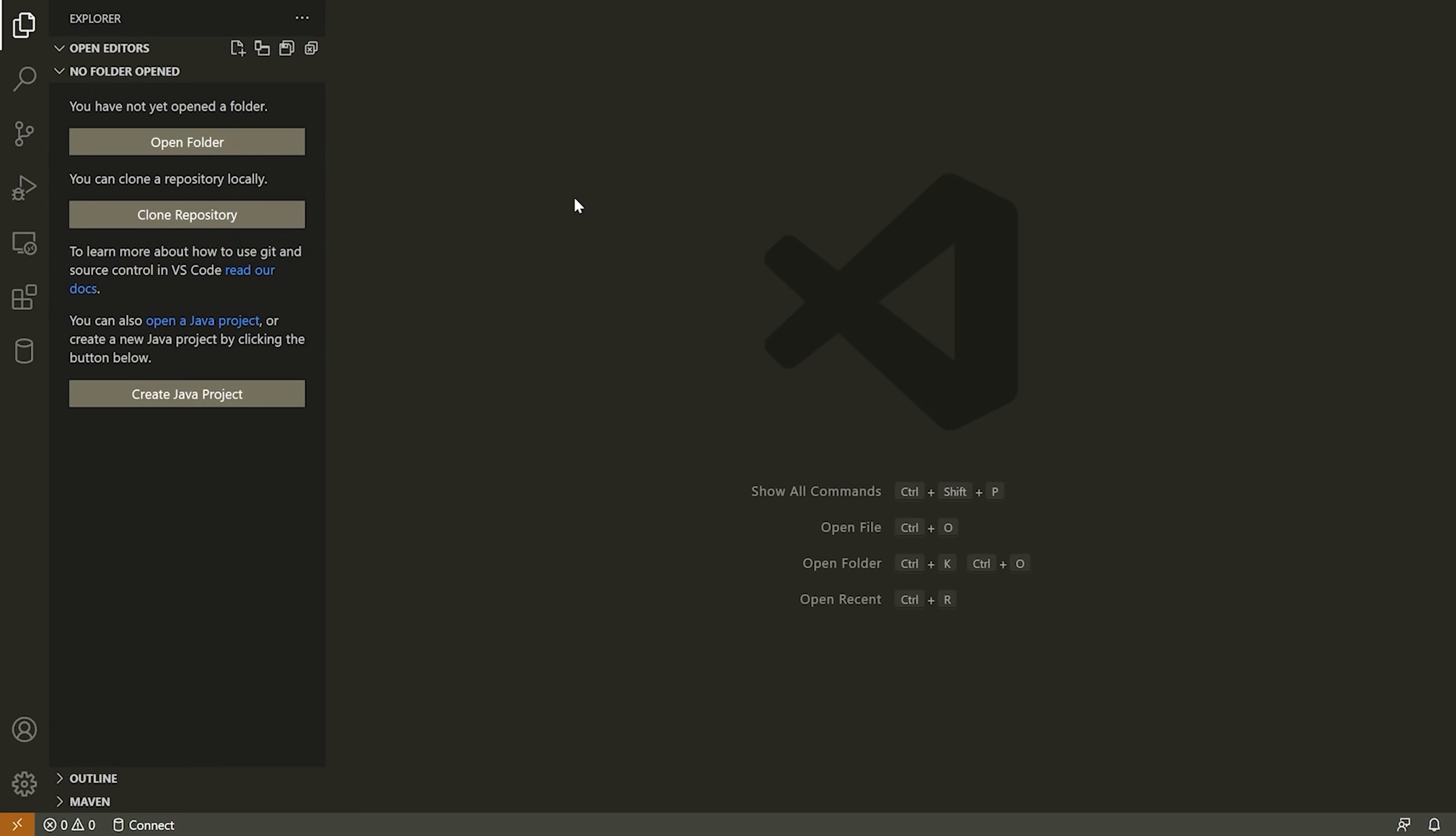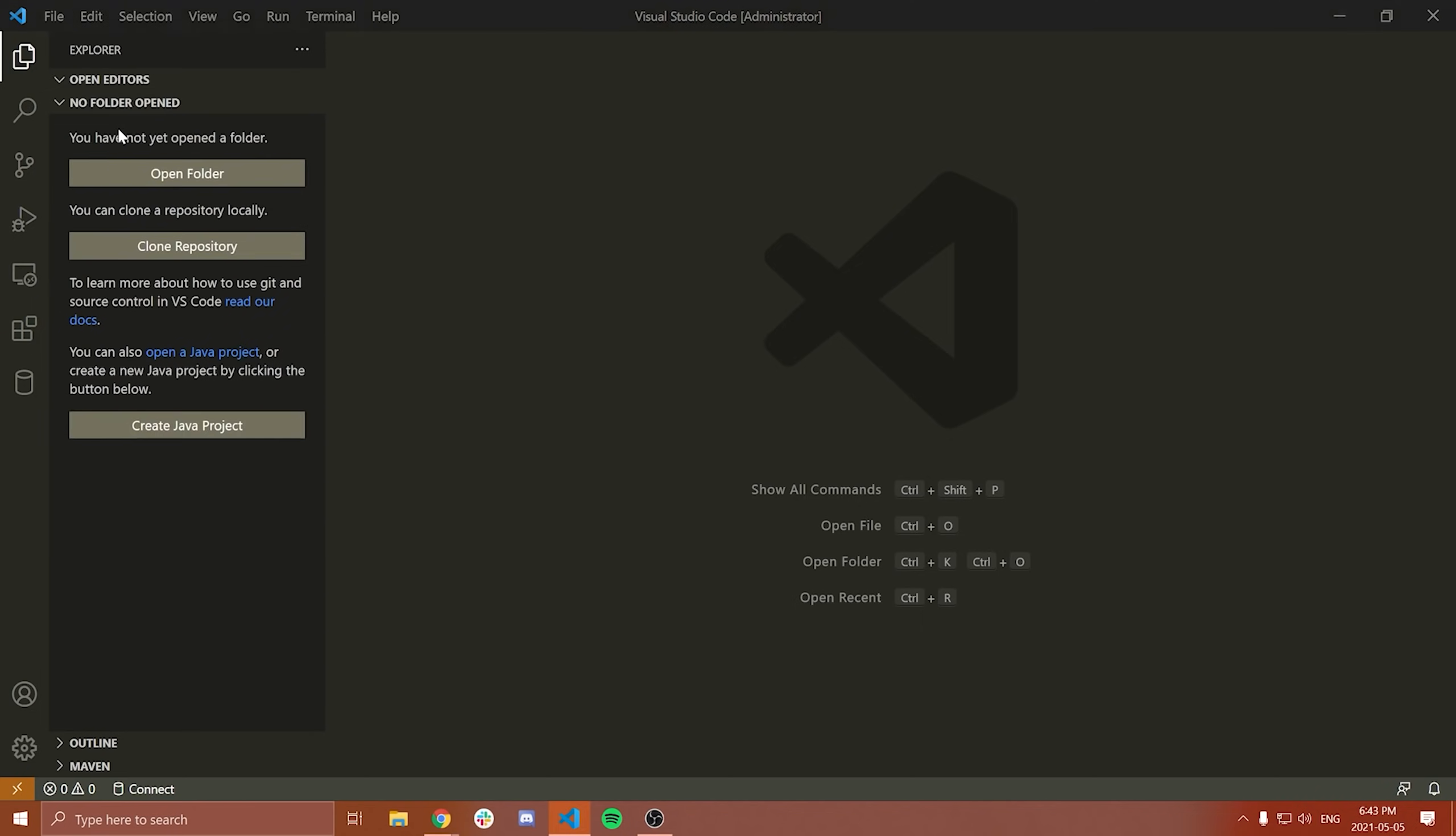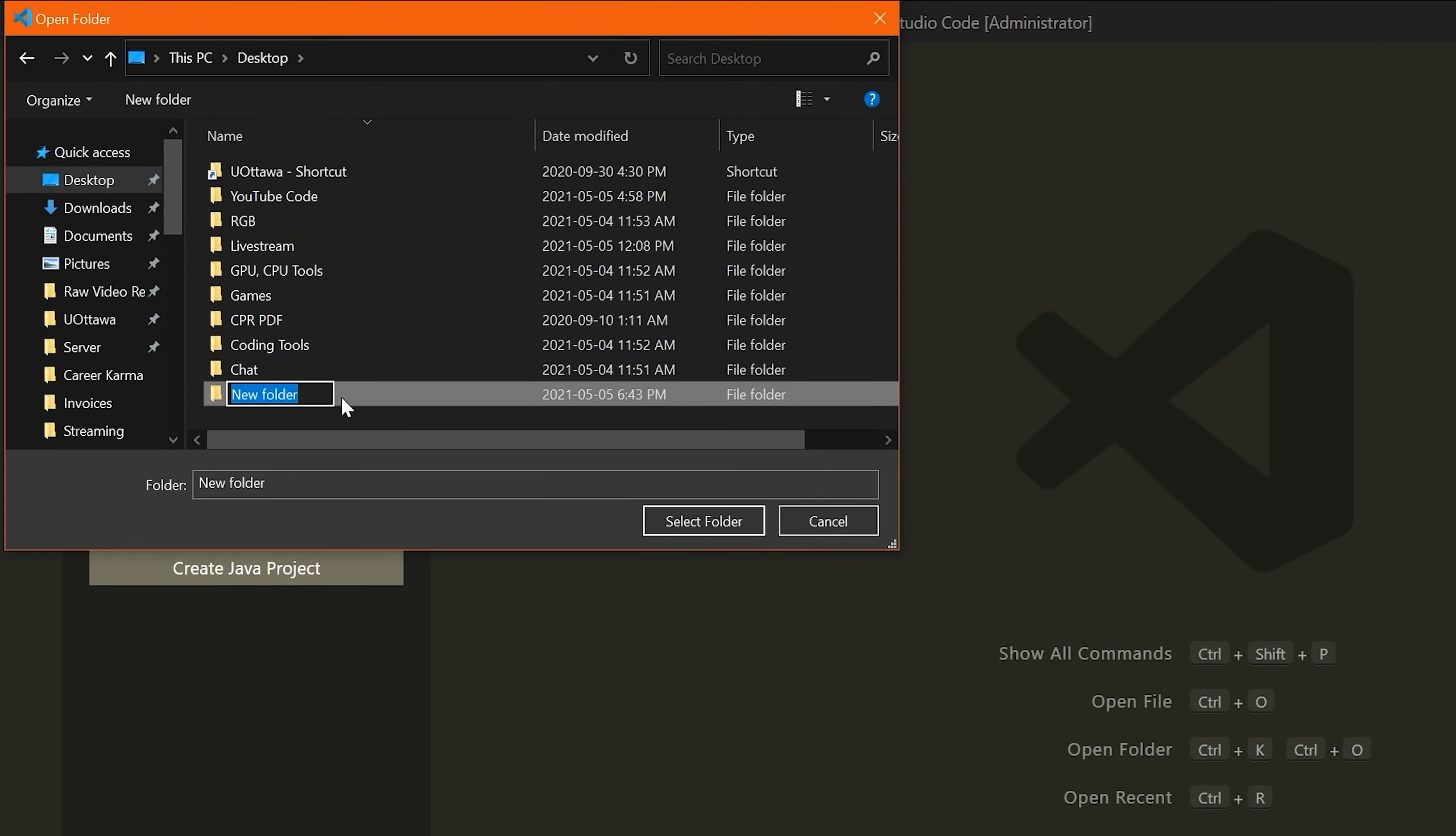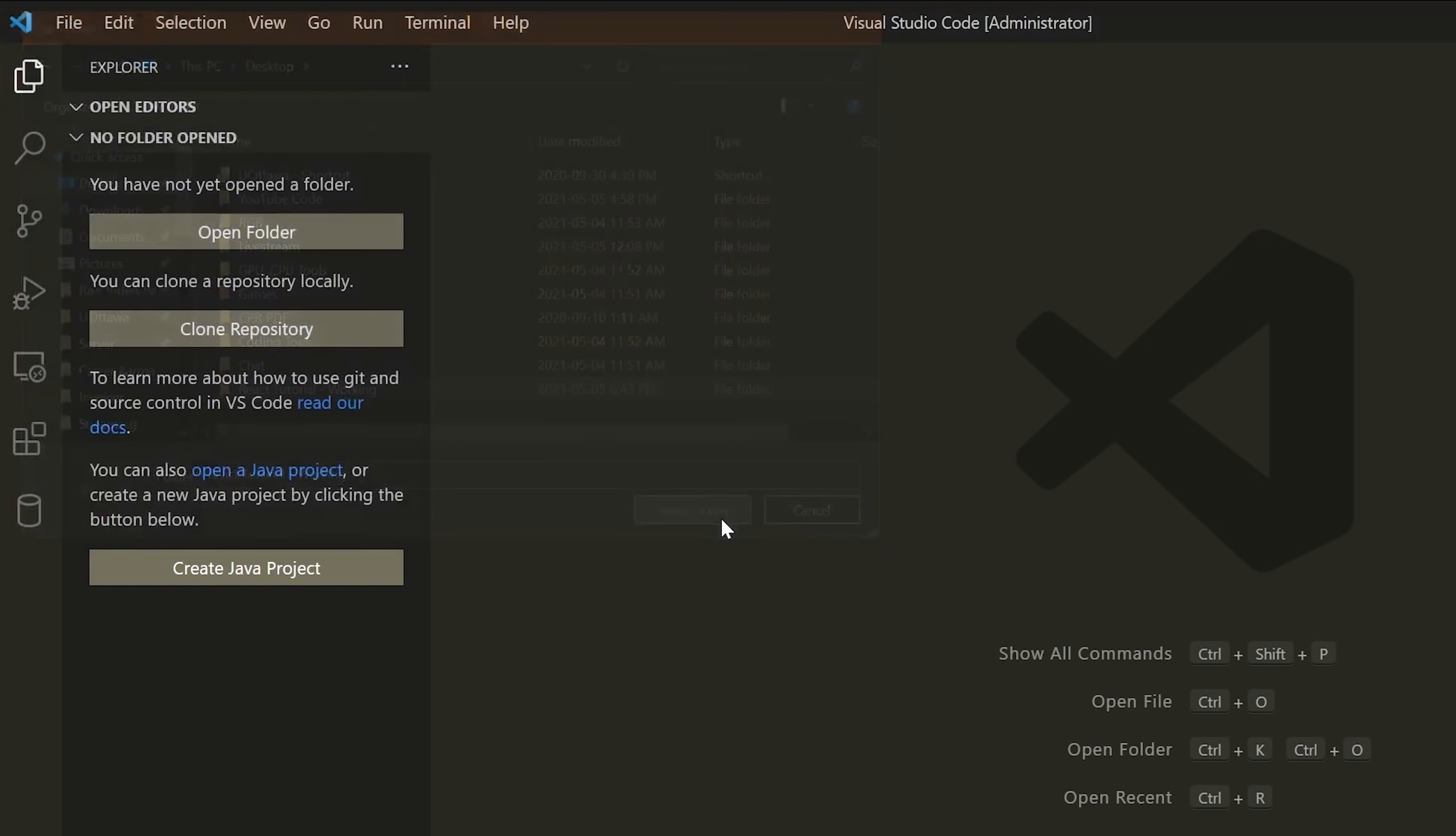Once we've done that, what we're going to do is open up a folder or create a new folder in VS Code. And this is where we'll start our project. So what you can do is you can go to the files tab here in VS Code and press open folder, or you can press file and then open folder. You can go to wherever you want to open the folder for. So I'm going to go to my desktop. I'm going to create a new folder.